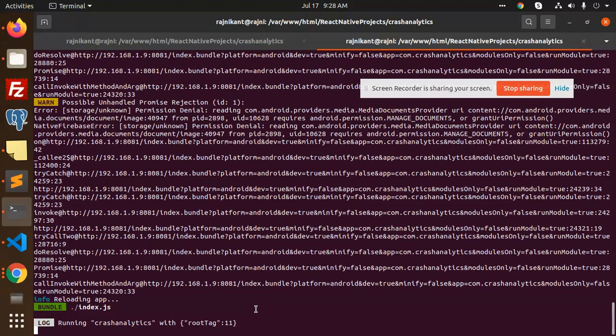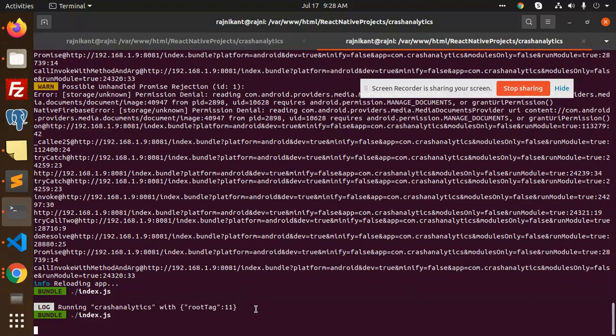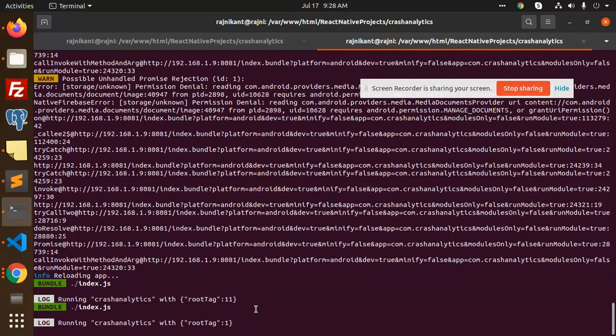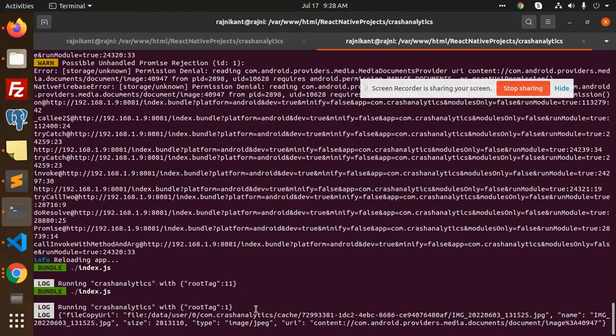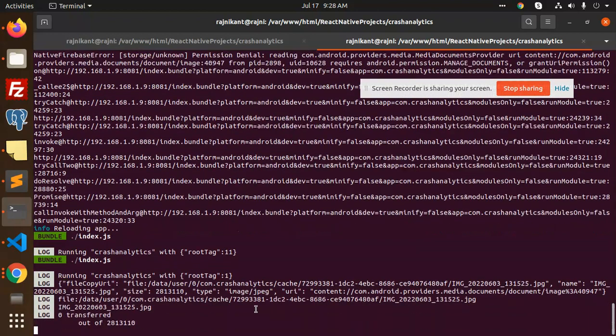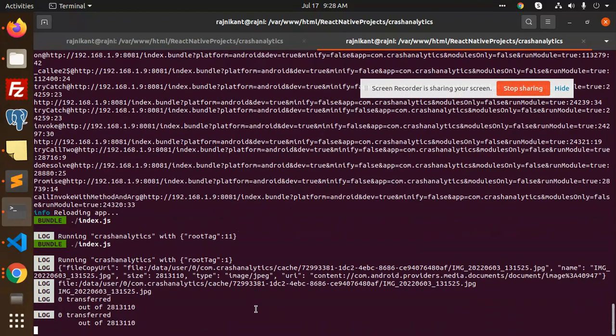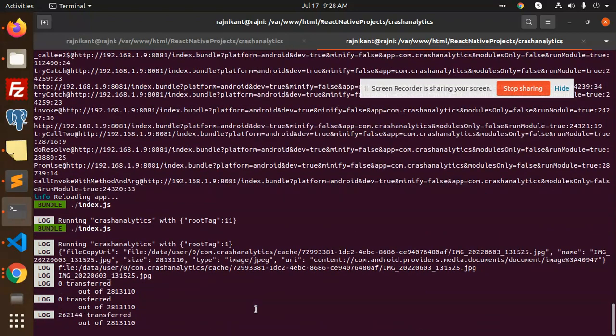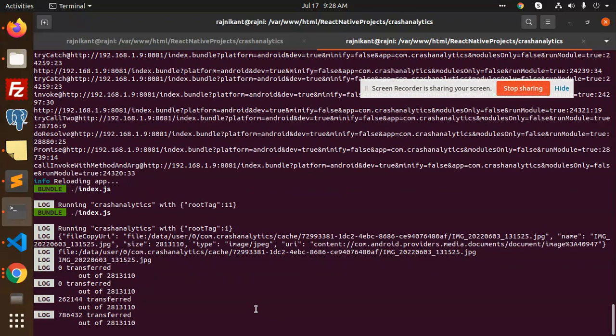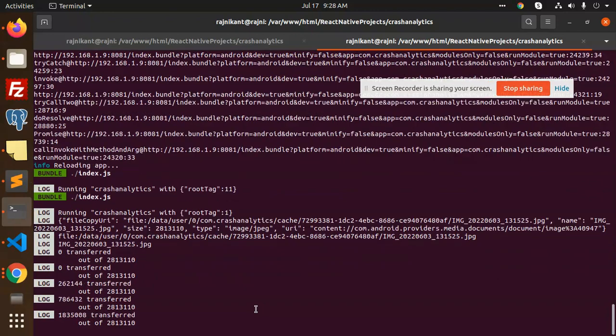You can see the file uploaded successfully. This is transferred, and I got the message that the image uploaded successfully.